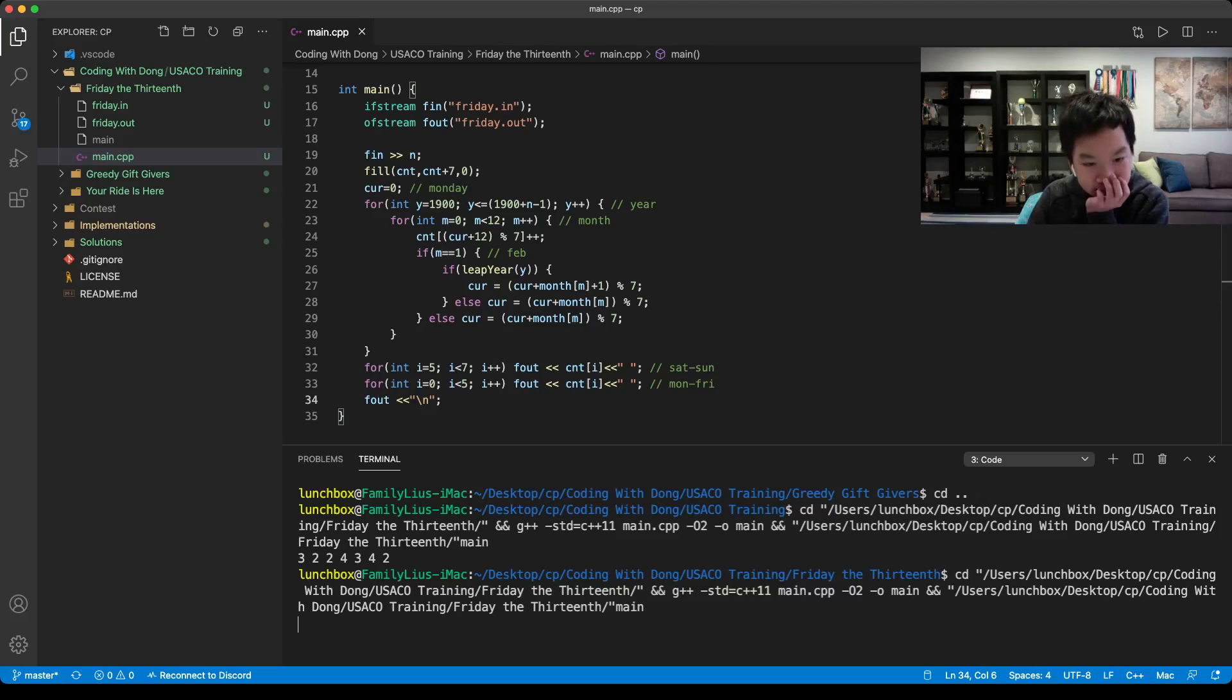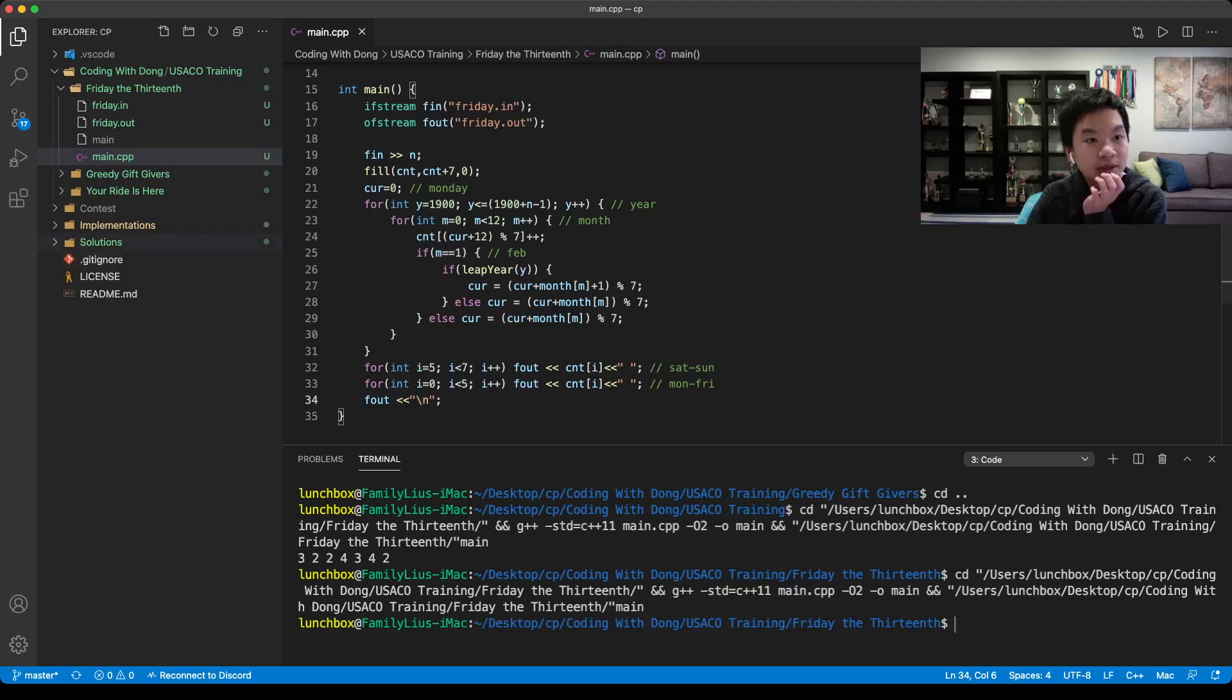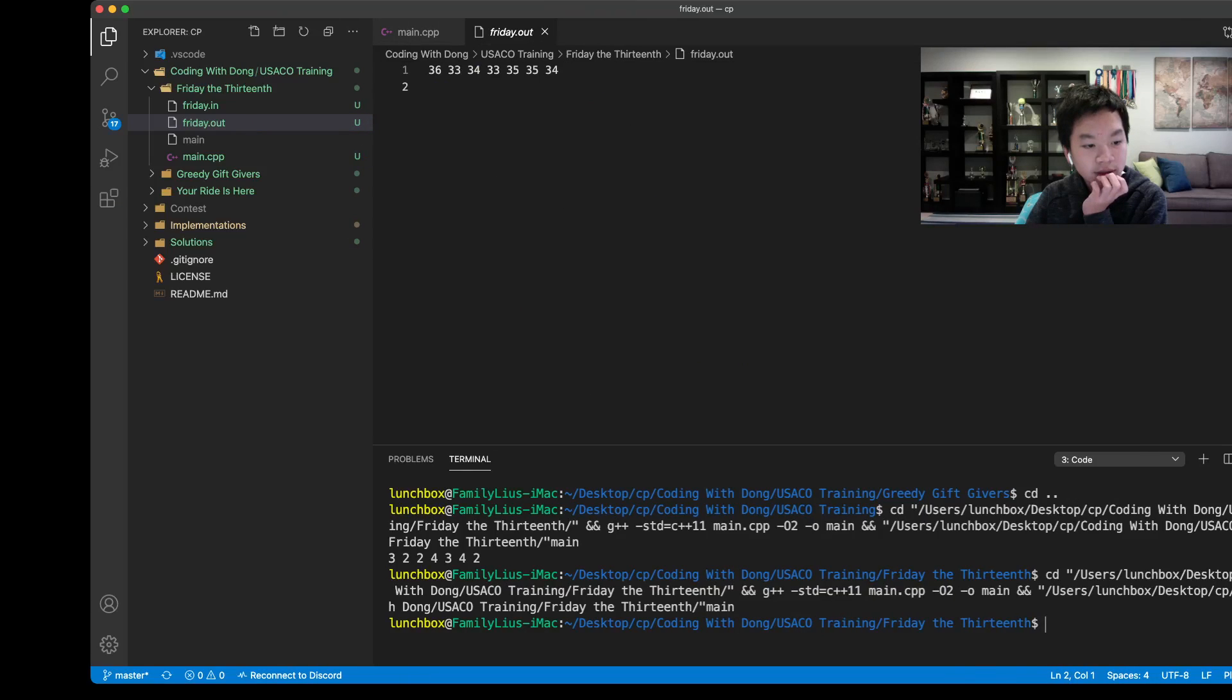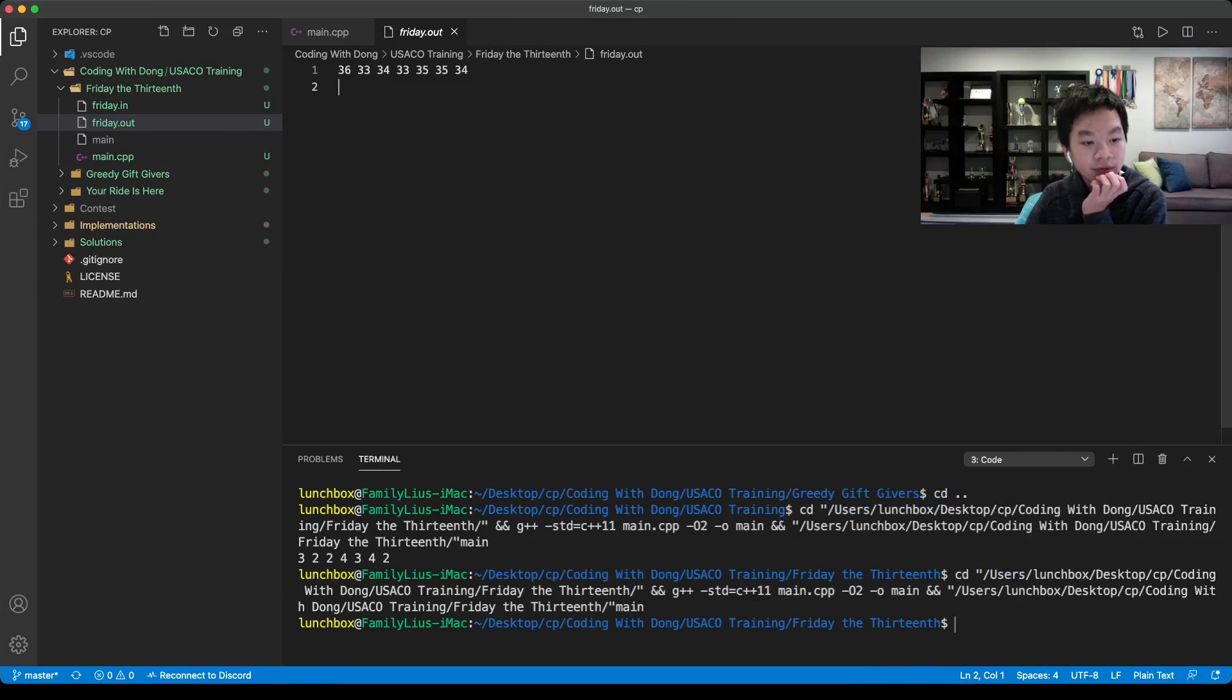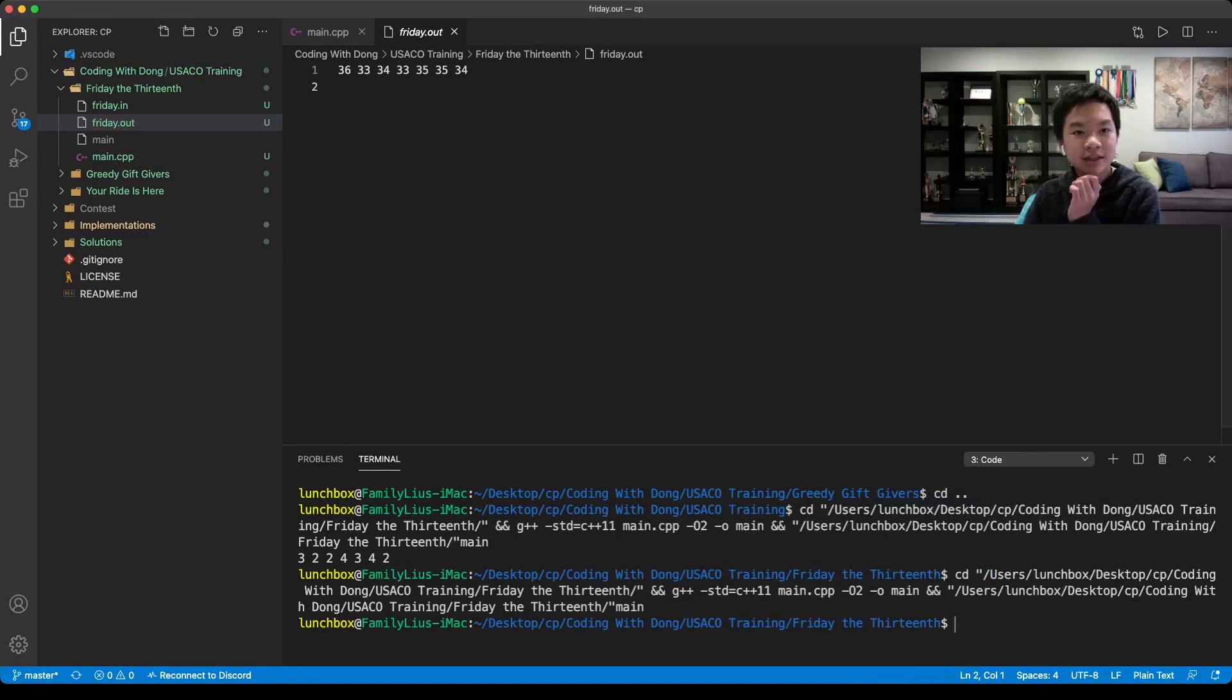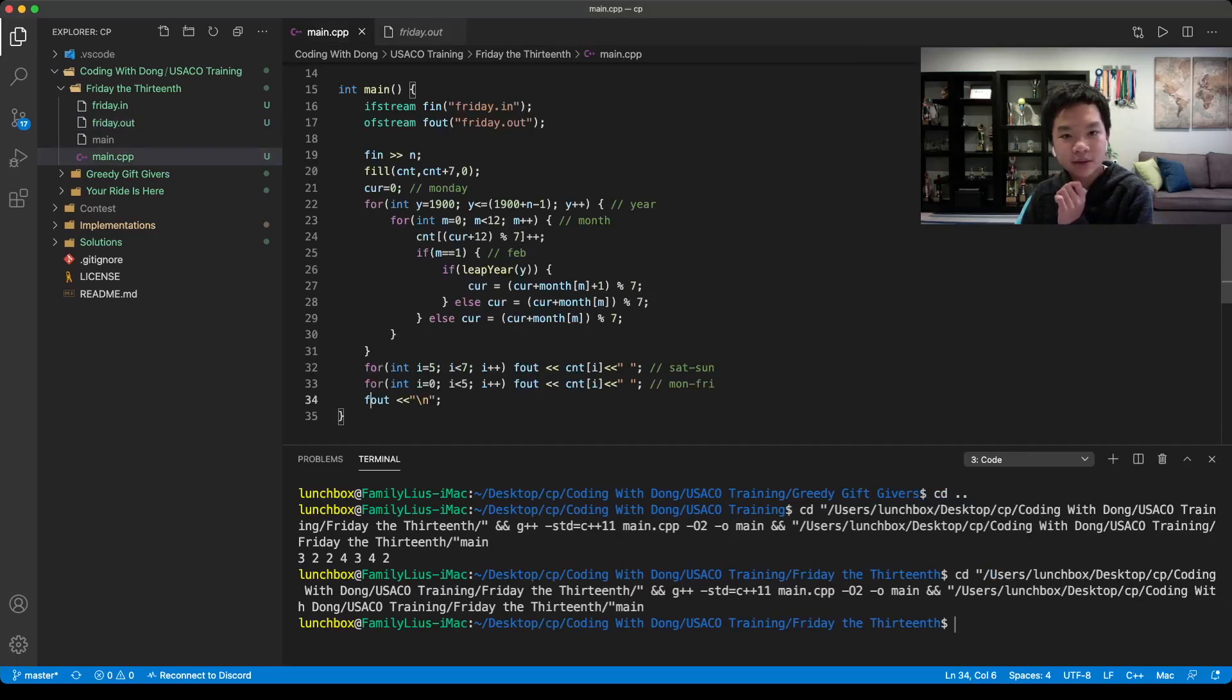Let's run it again. It should be in here. 36, 33, 34, 33, 35, 35, and 34. That seems correct.